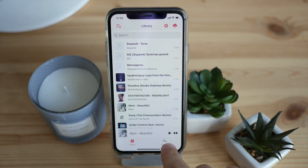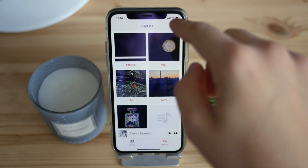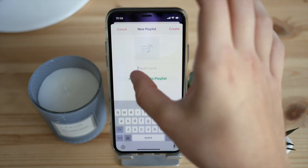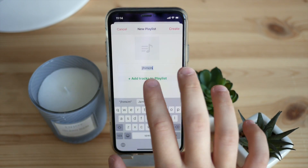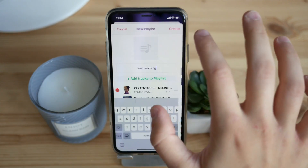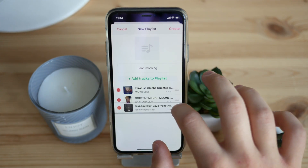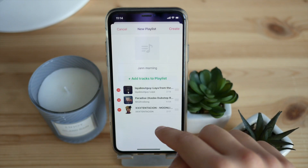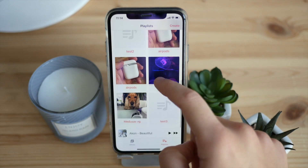Going into playlists, you can create new ones by picking artwork and giving it a name. Adding tracks is super easy, and you can rearrange them just like that. You can do the same within any playlist — create it, and it will appear in your playlist library.